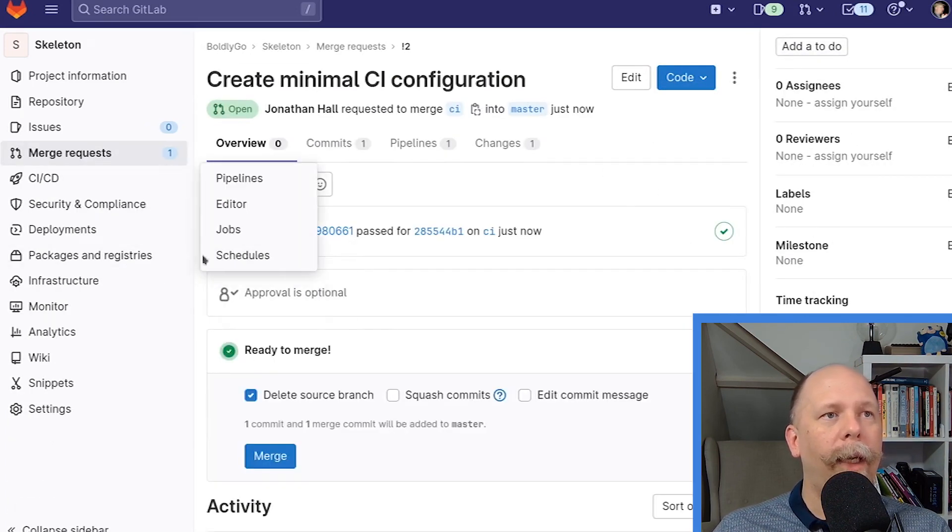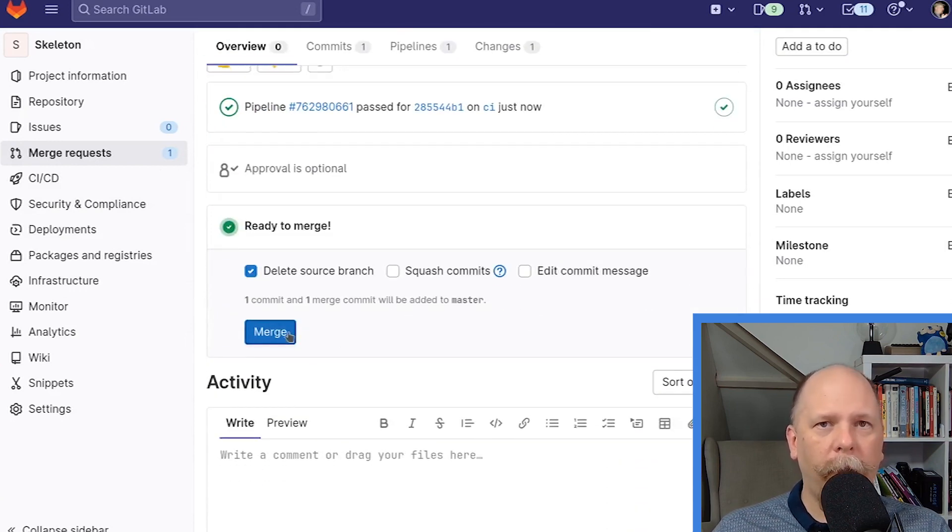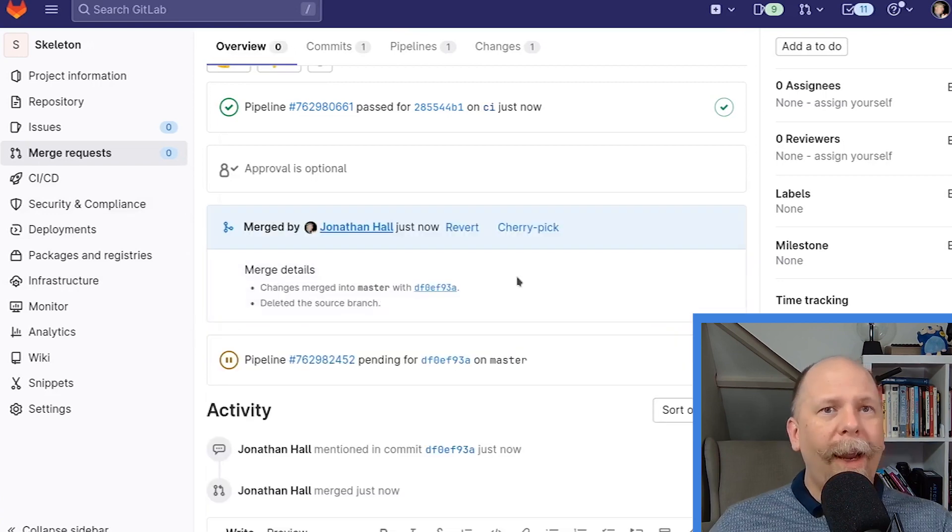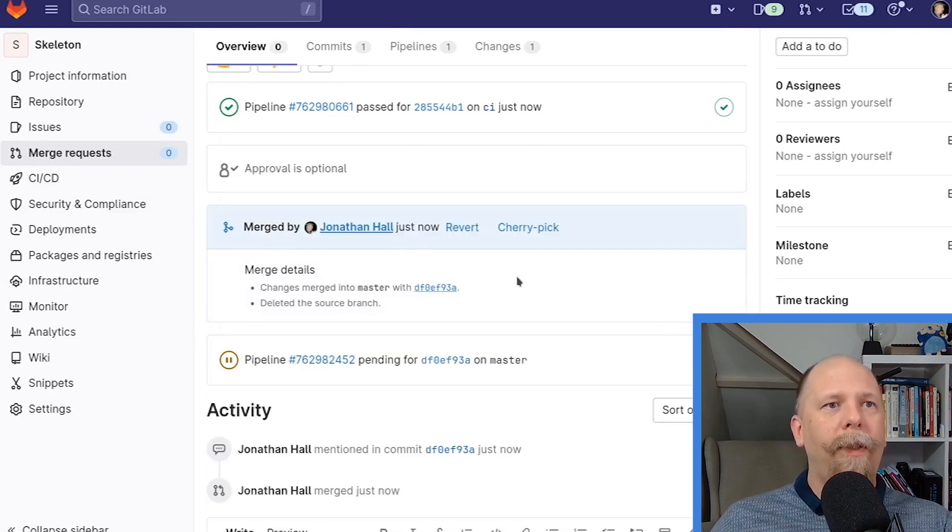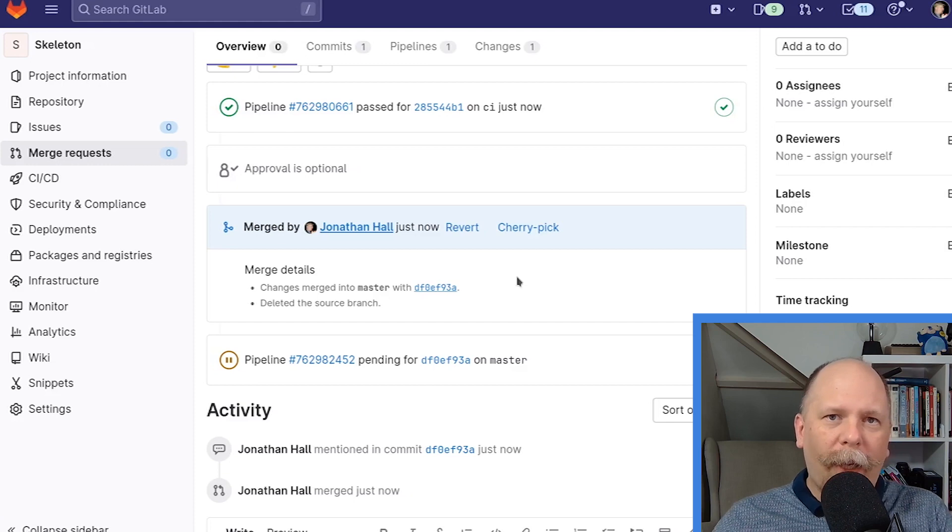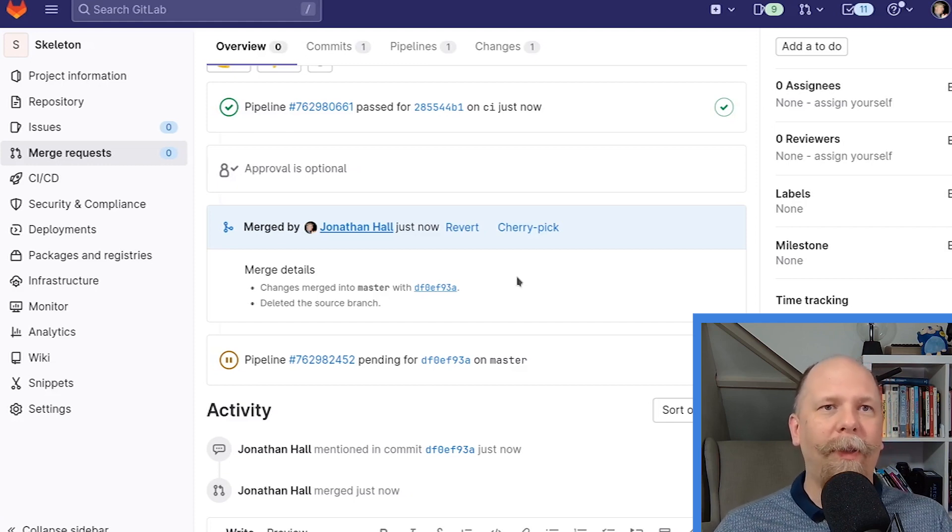Let's go back to our merge request. And now we'll see that the pipeline shows the green checkmark because it succeeded. So now I can merge.